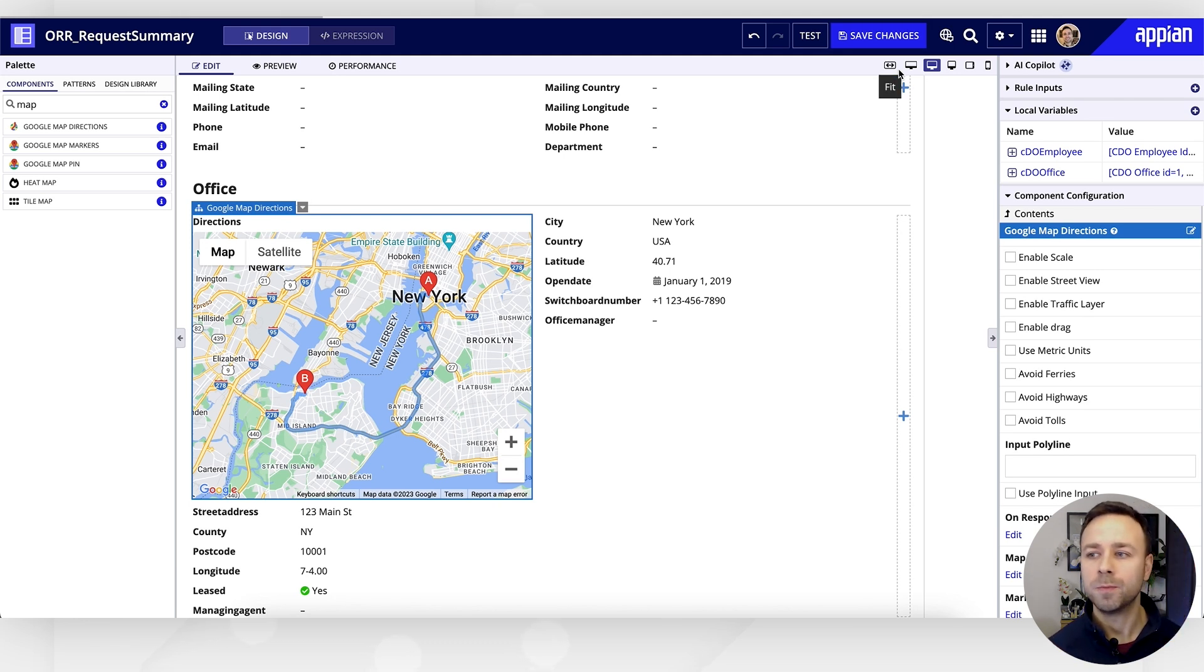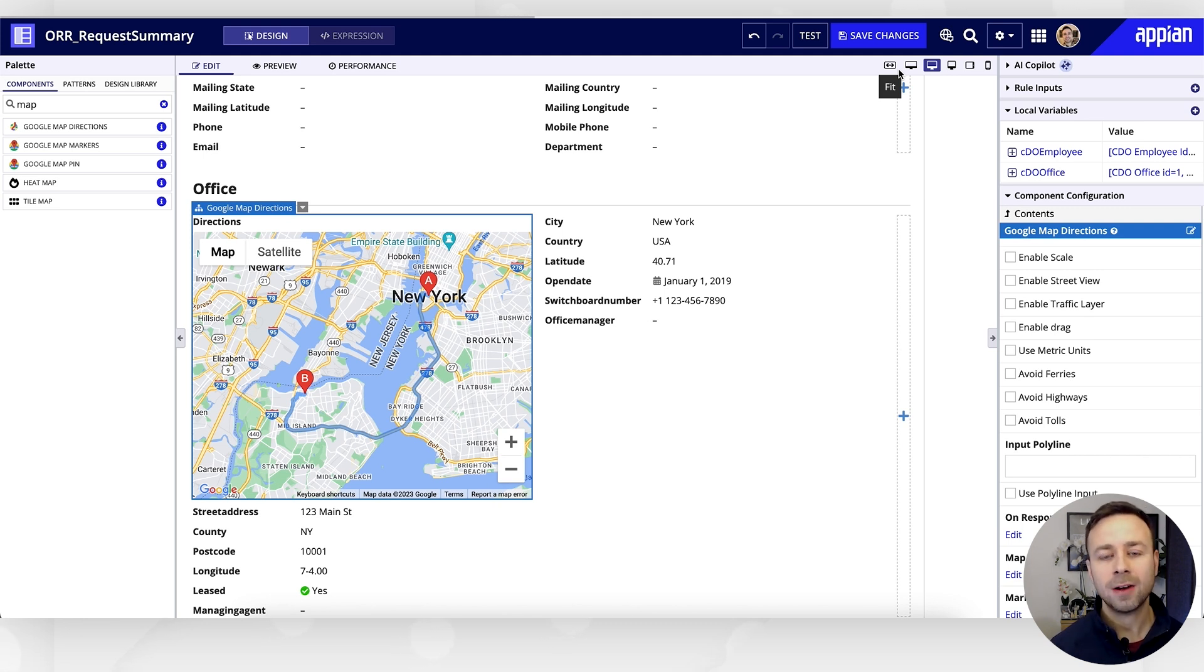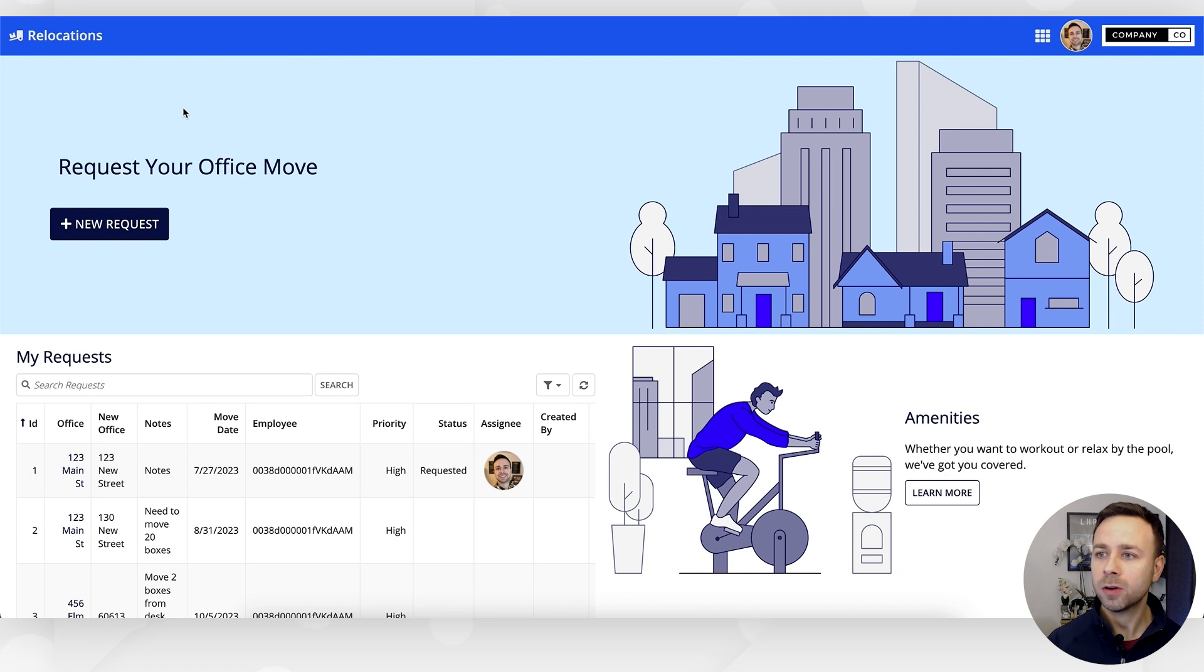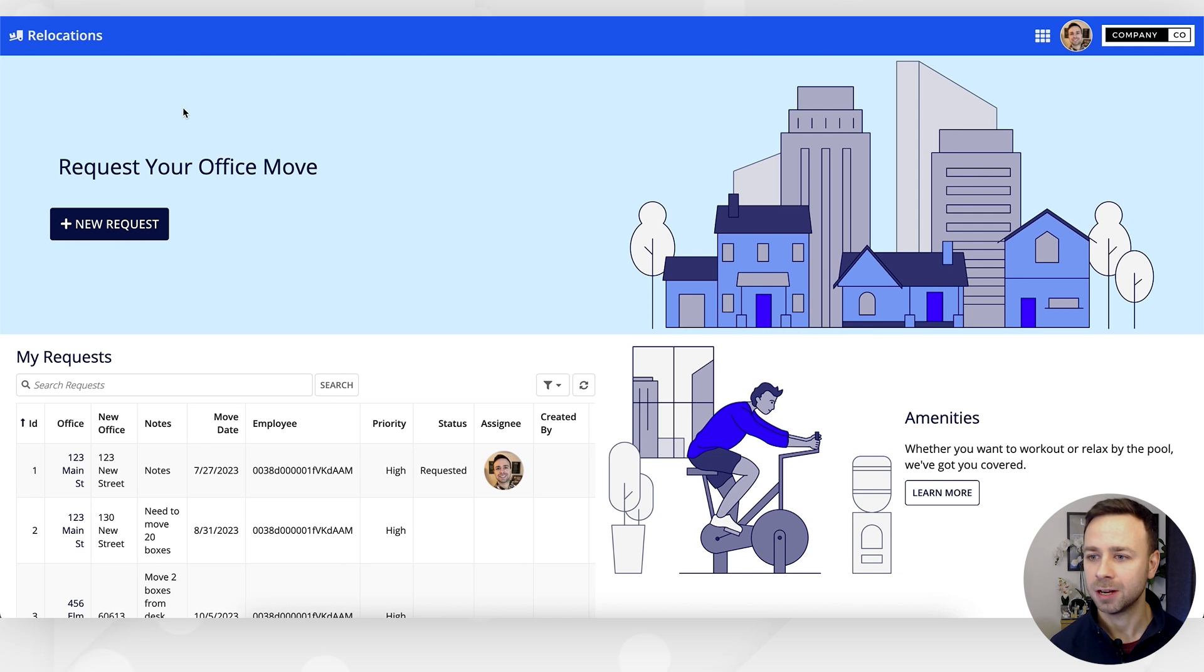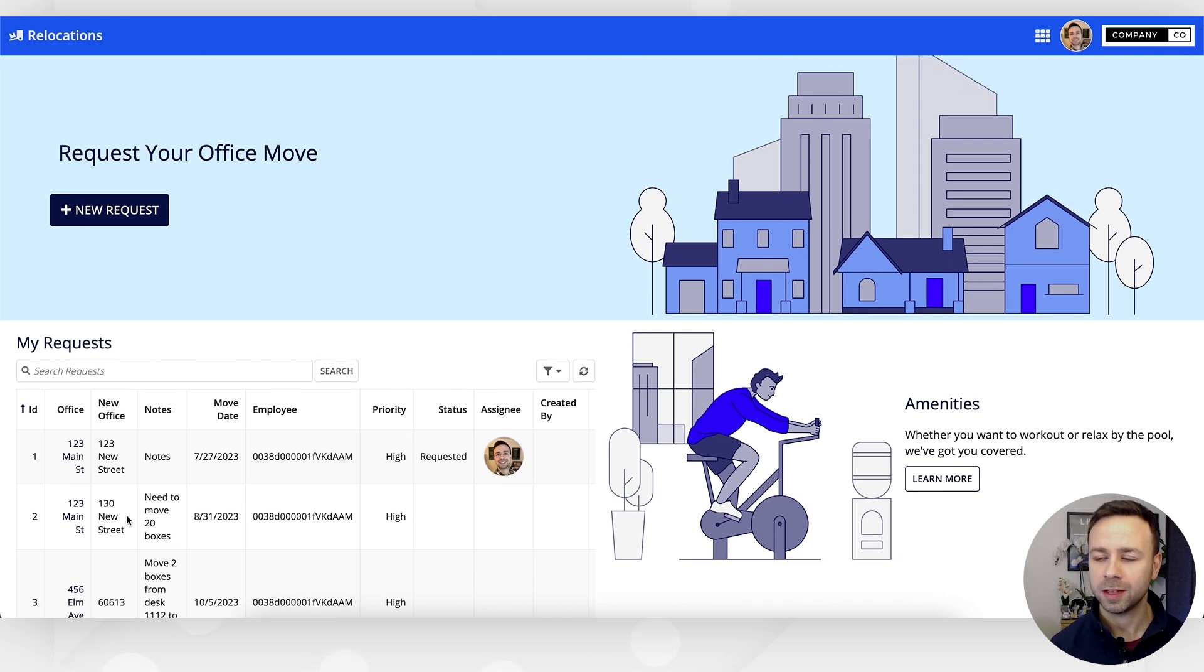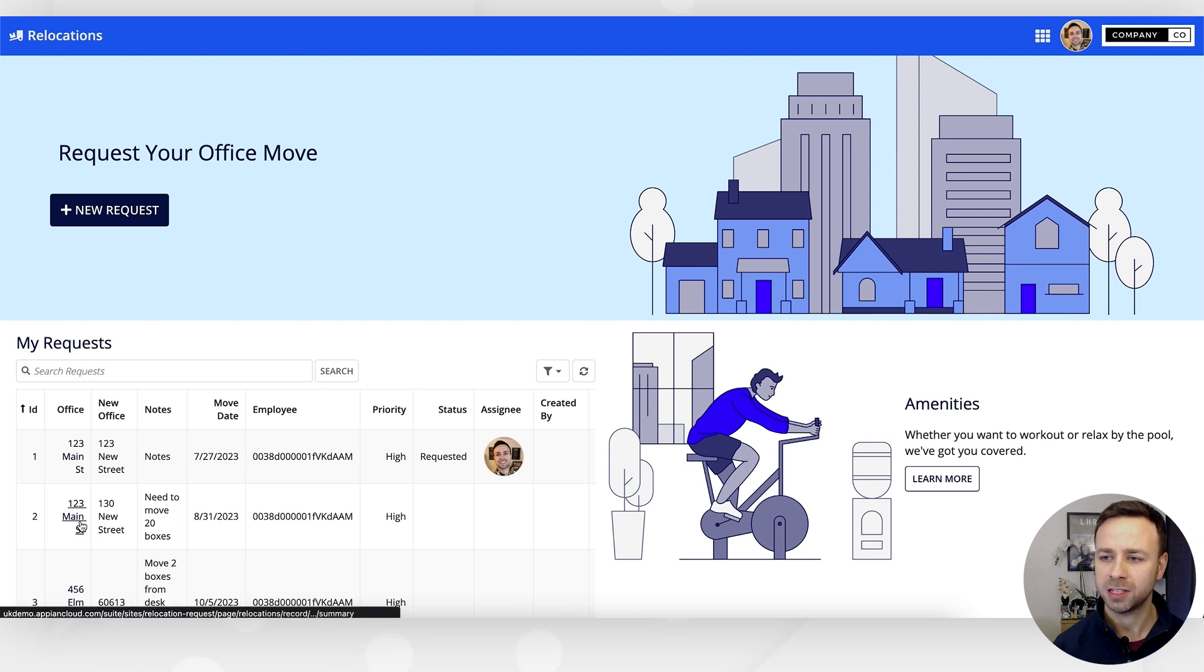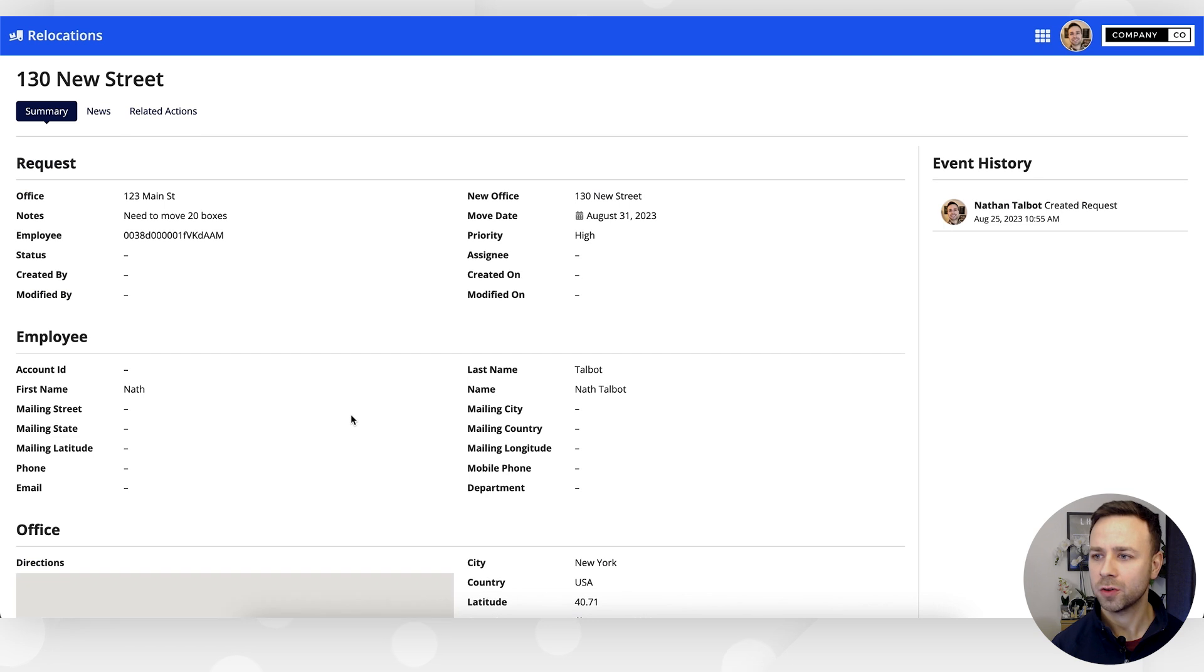Let's go and check out how this looks to our end users. Here we are within our relocations site that you remember we created in an earlier episode. Let's just pick on the one that we were testing in—so request number two from 123 Main Street to 130 New Street.